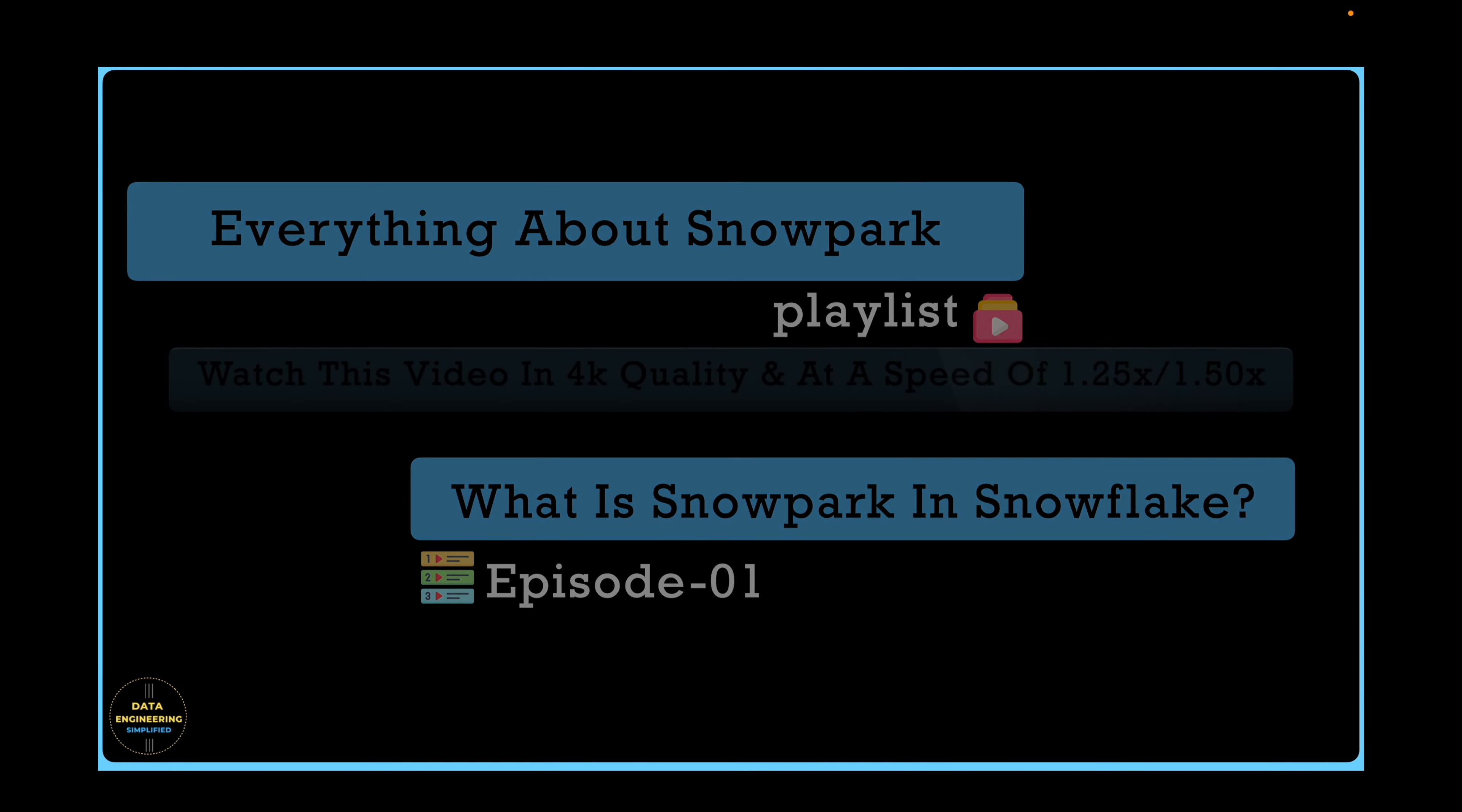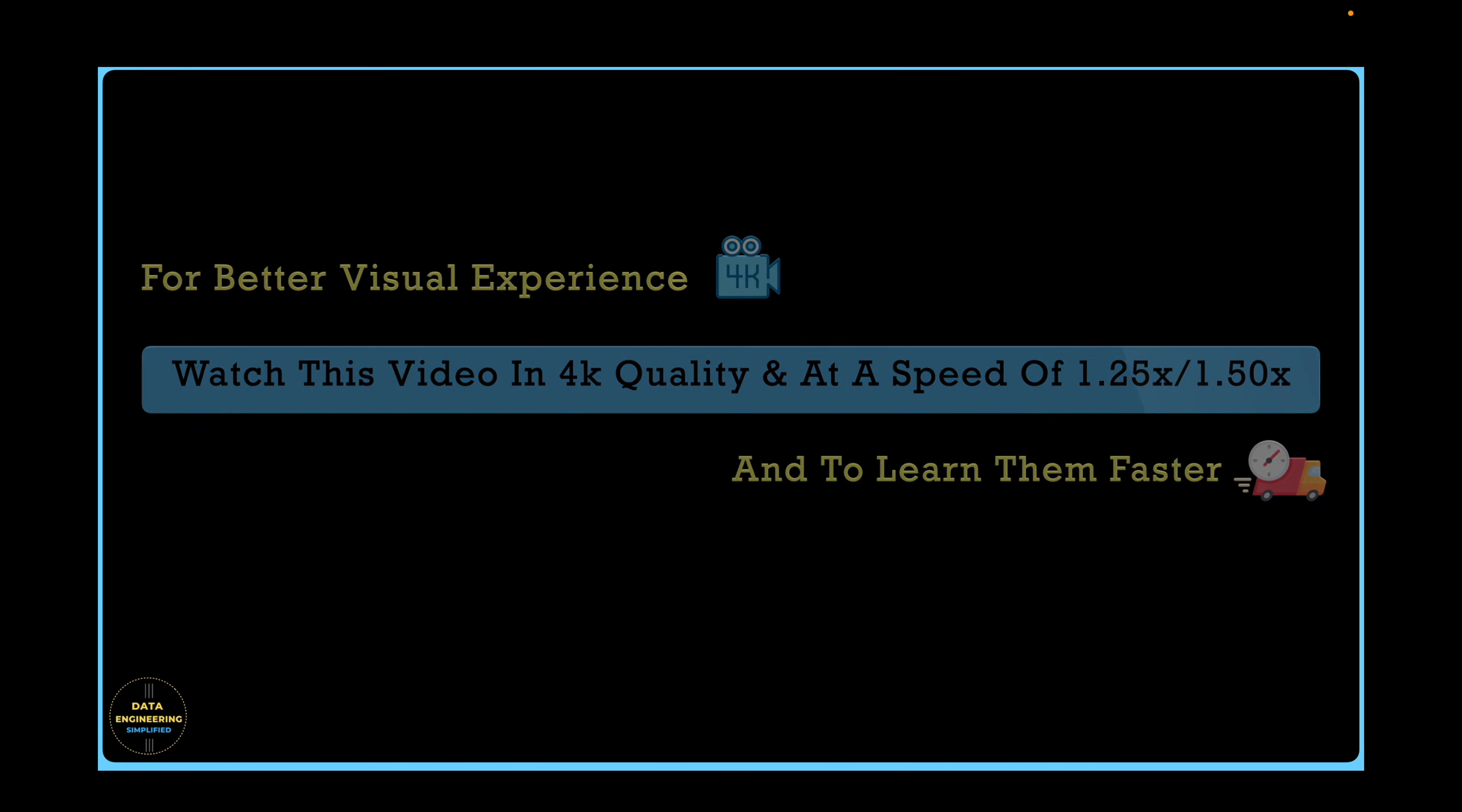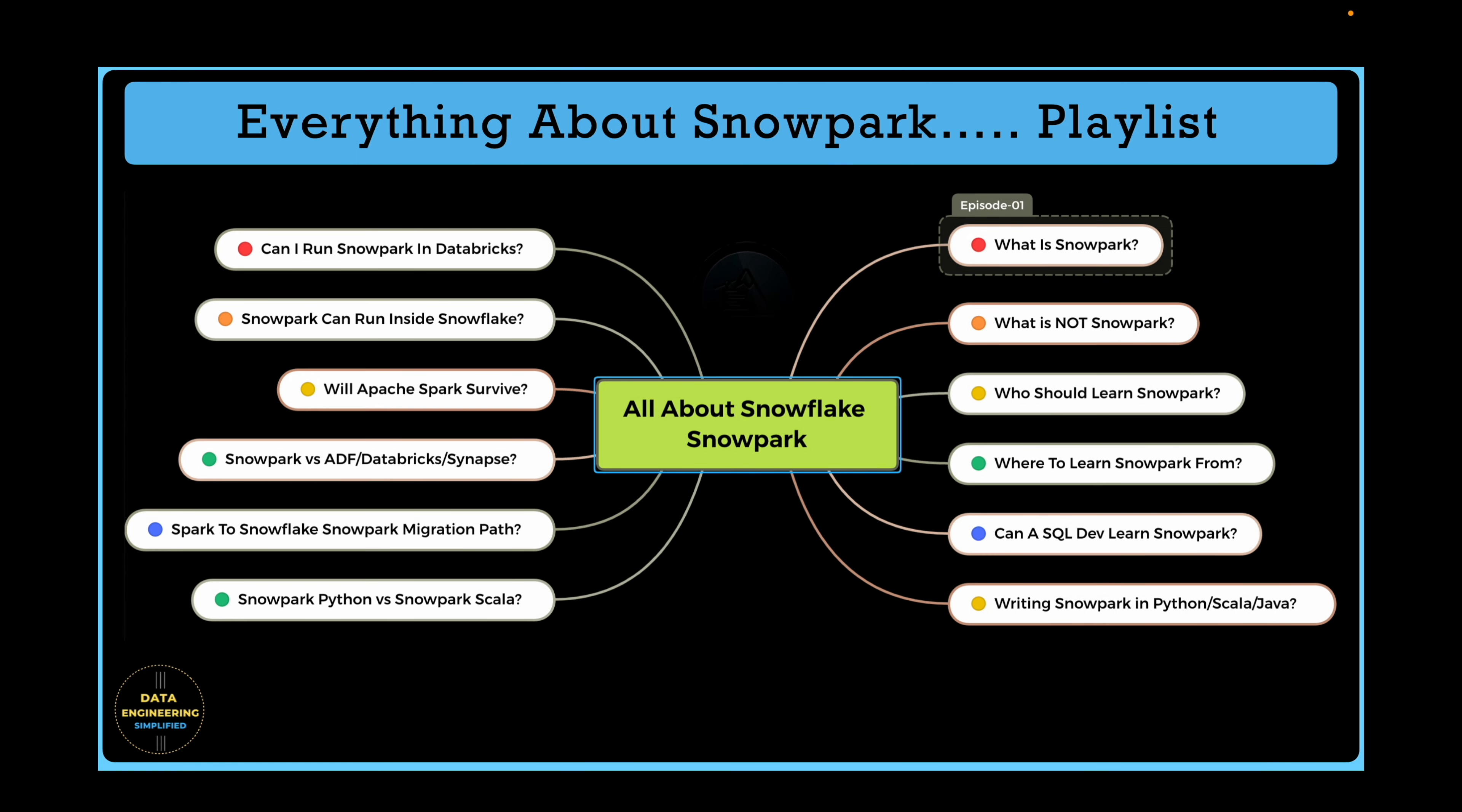So join me on this journey to gain a deeper understanding of Snowpark. I could have made a one hour video answering all the questions, but since some of you may already know the answer to certain questions, I decided to create a playlist instead. This way you can choose to watch the specific questions that interest you, giving you more flexibility. You can pause the video, review the topic and jump to the specific episode if that interests you.